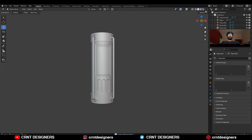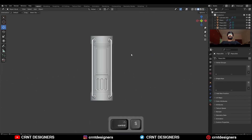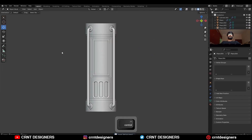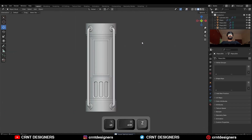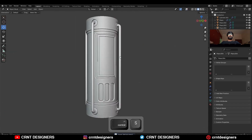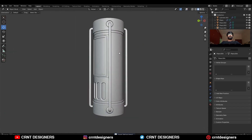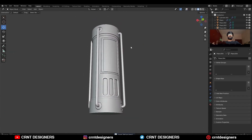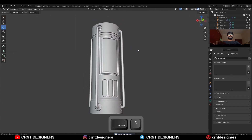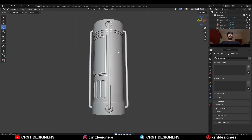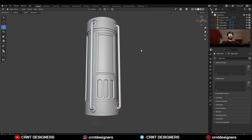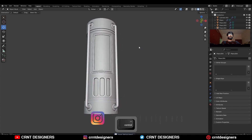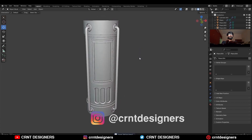So in this way you can create this kind of design — you can see the details and the topology. This is a simple and easy hard surface prop we have created here. So that's it for today, thanks for watching. If you like this tutorial then hit that like button and subscribe to the YouTube channel — I will see you in the next video, take care.